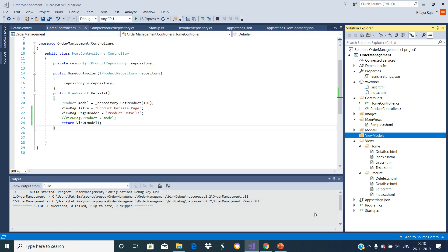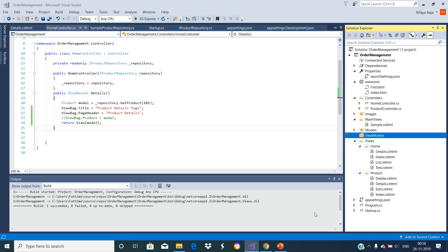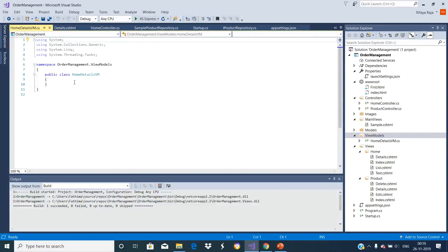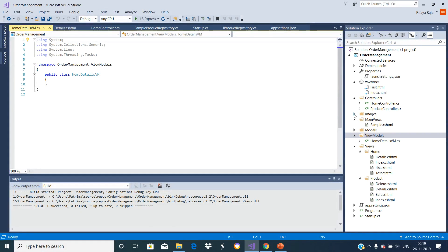Once you click on the Add button, the HomeDetailsViewModel class is added within this ViewModels folder. This ViewModel class should contain all the data that the view needs. This ViewModel class is used to transfer the objects between the controller and the View. We can call it a DataTransferObject.